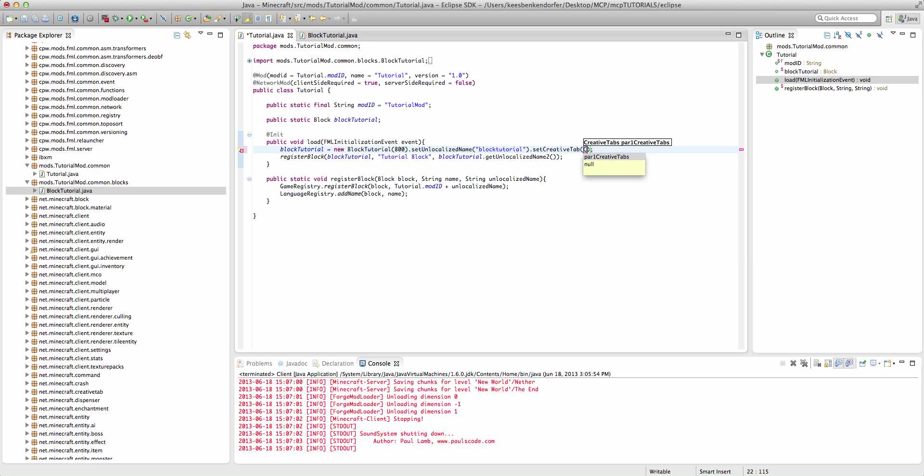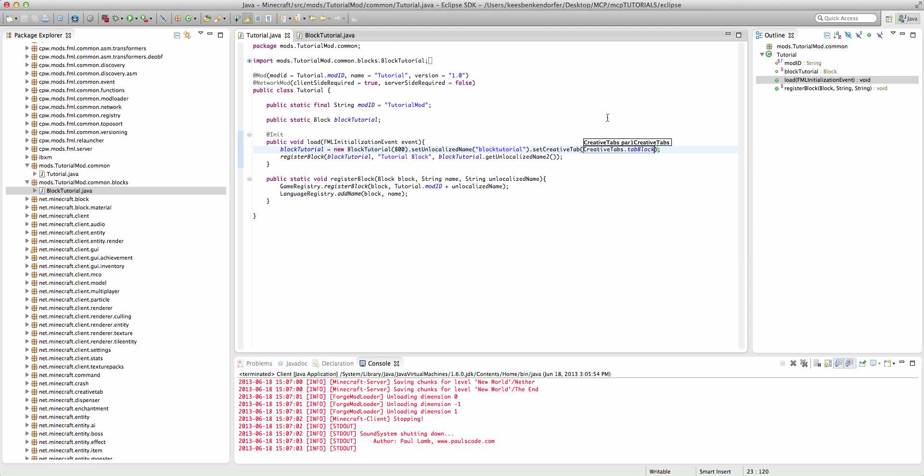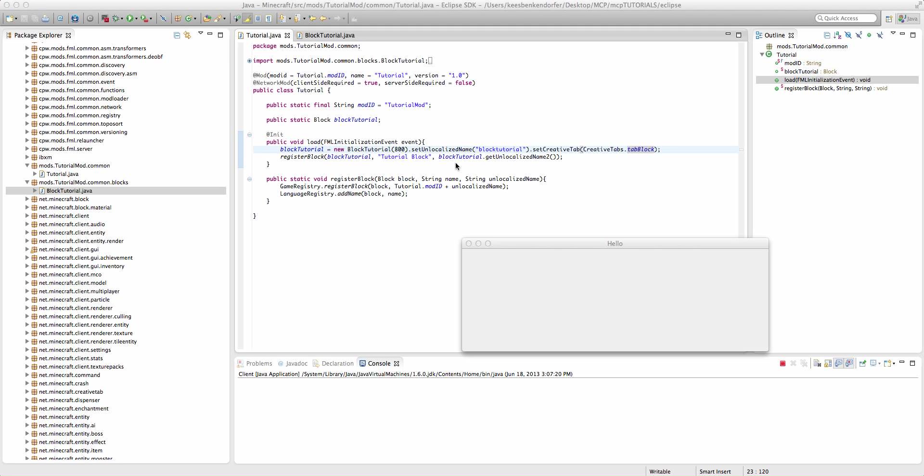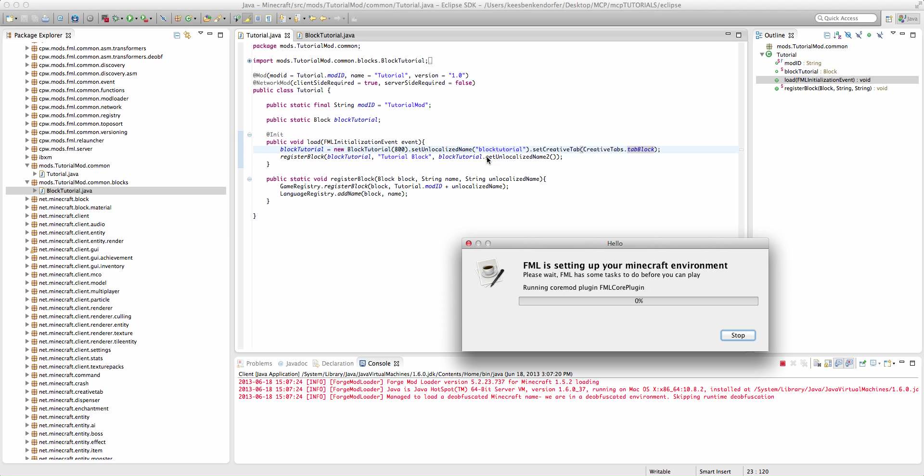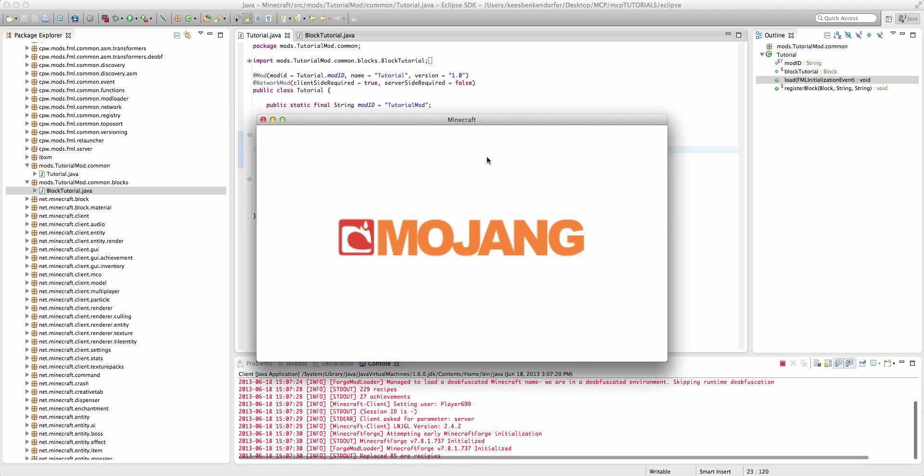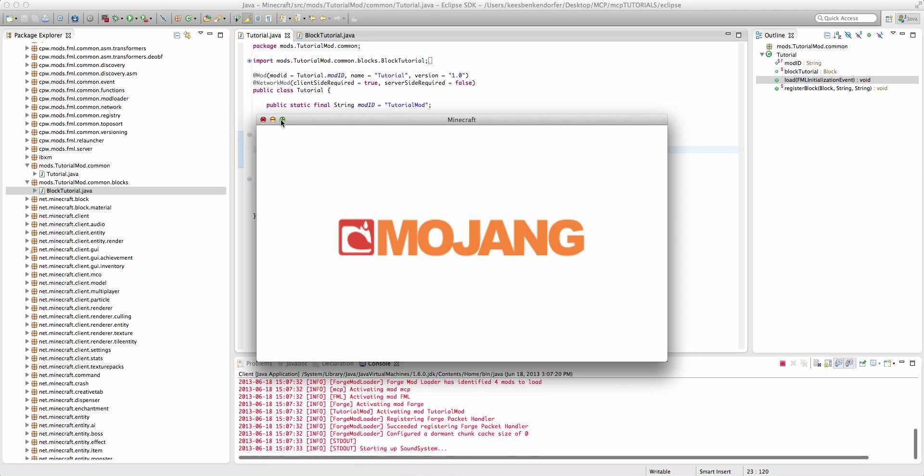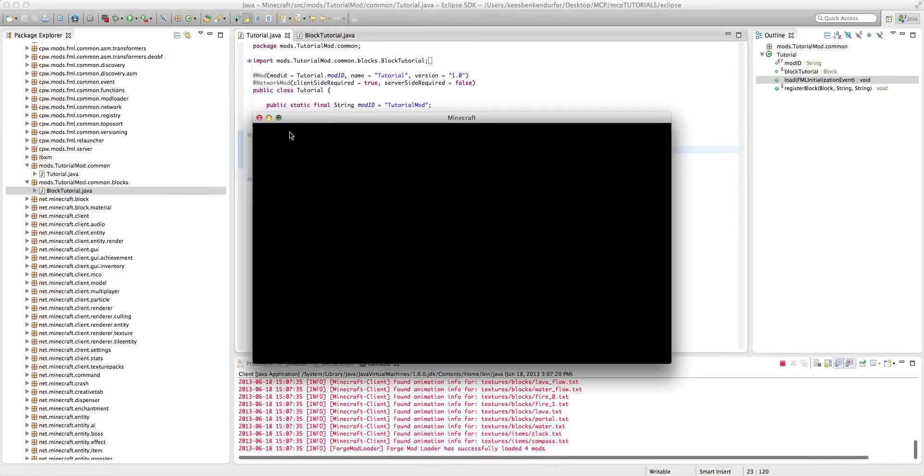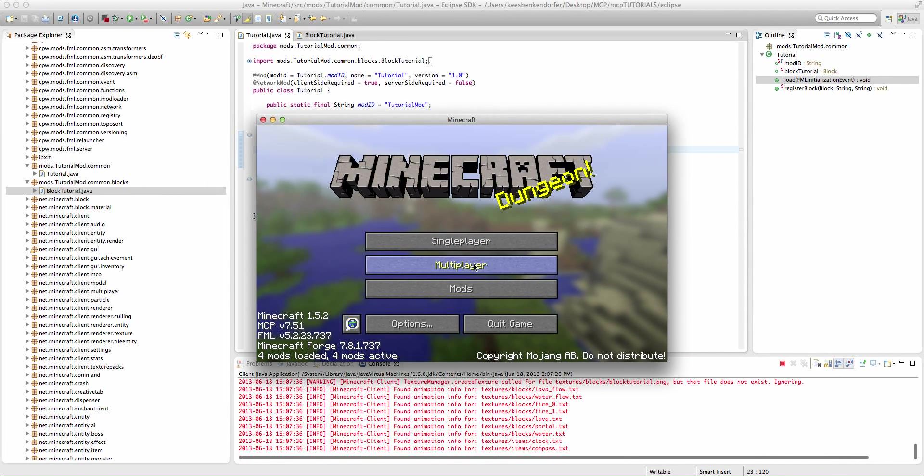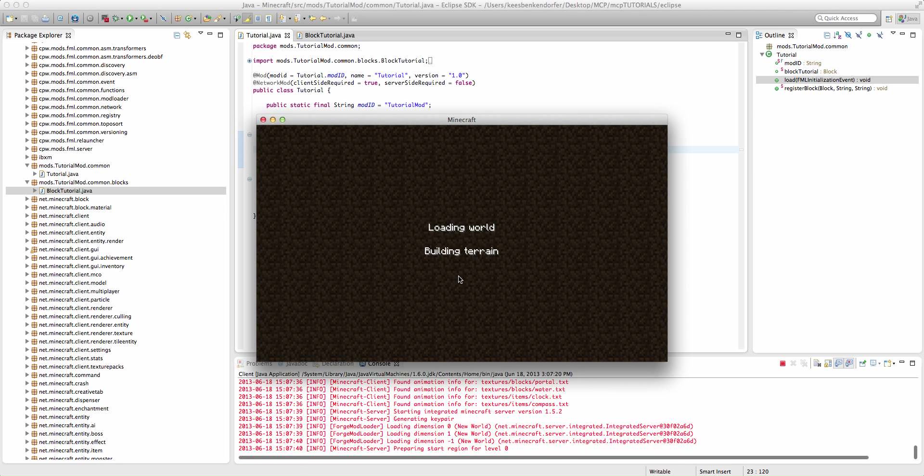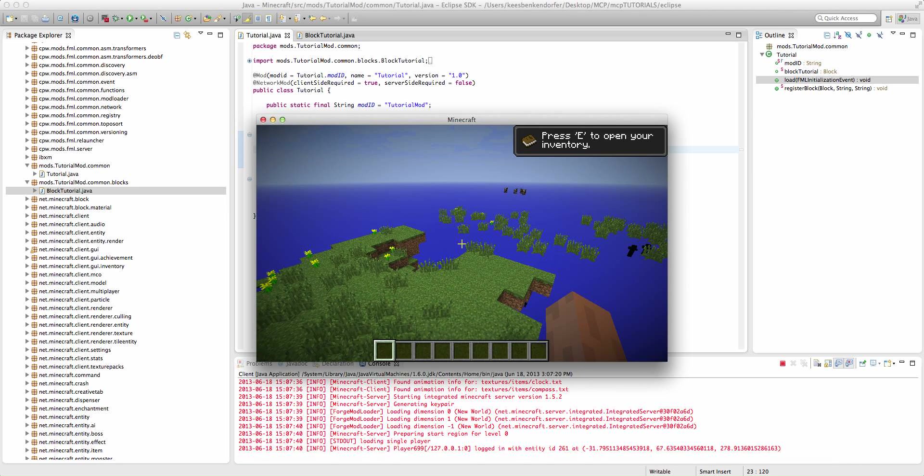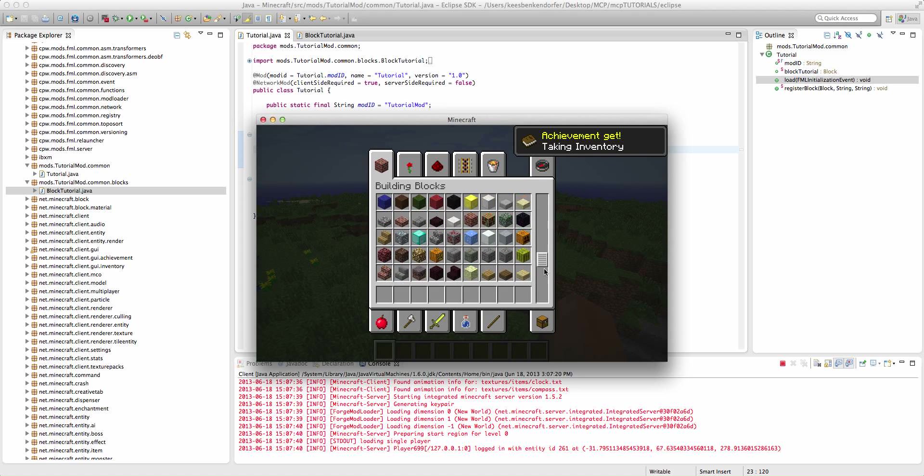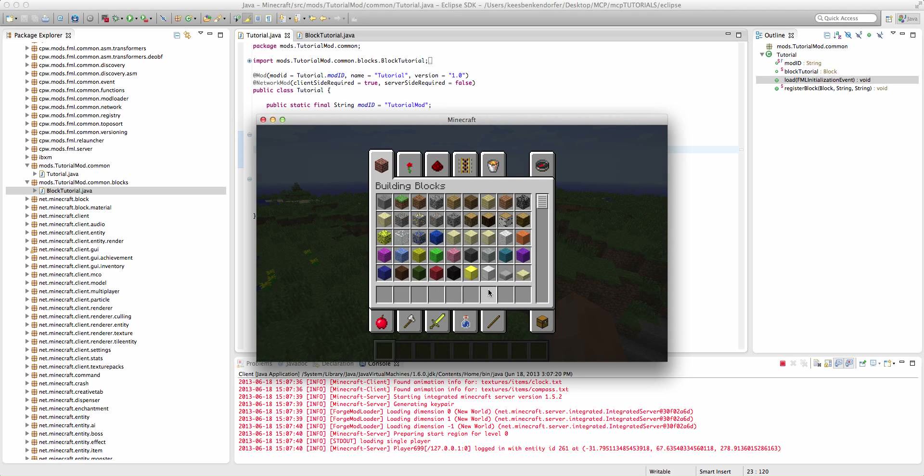What we're going to do is something that, this is something I'm going to cover in a later tutorial. I'm going to say dot set creative tab, creative tabs dot tab block. I'm going to cover that in part three of the block tutorial group. The next part two is going to be adding new textures. And it should be out later on the day that this video is uploaded, assuming that the YouTube scheduler does not mess up.